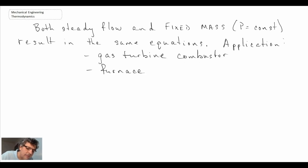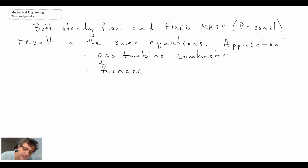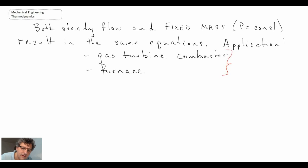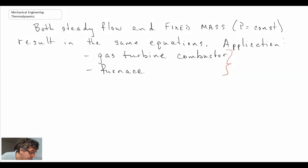The place where you'd apply this equation, especially for steady flow, would be gas turbines such as the Brayton cycle — we said that was a constant pressure combustion process — or a furnace. Either application enables you to get the adiabatic flame temperature.